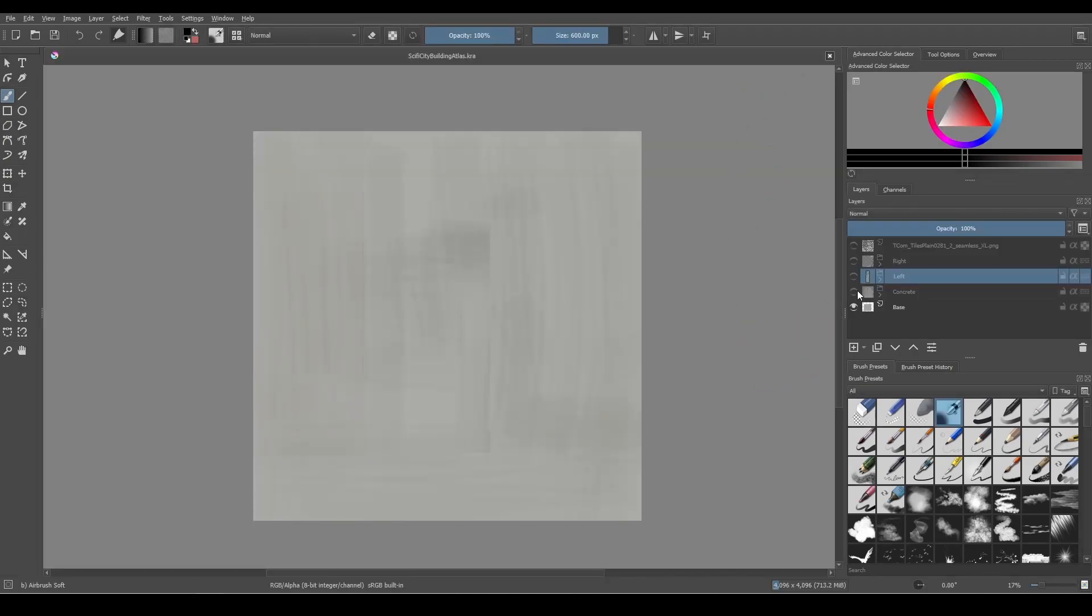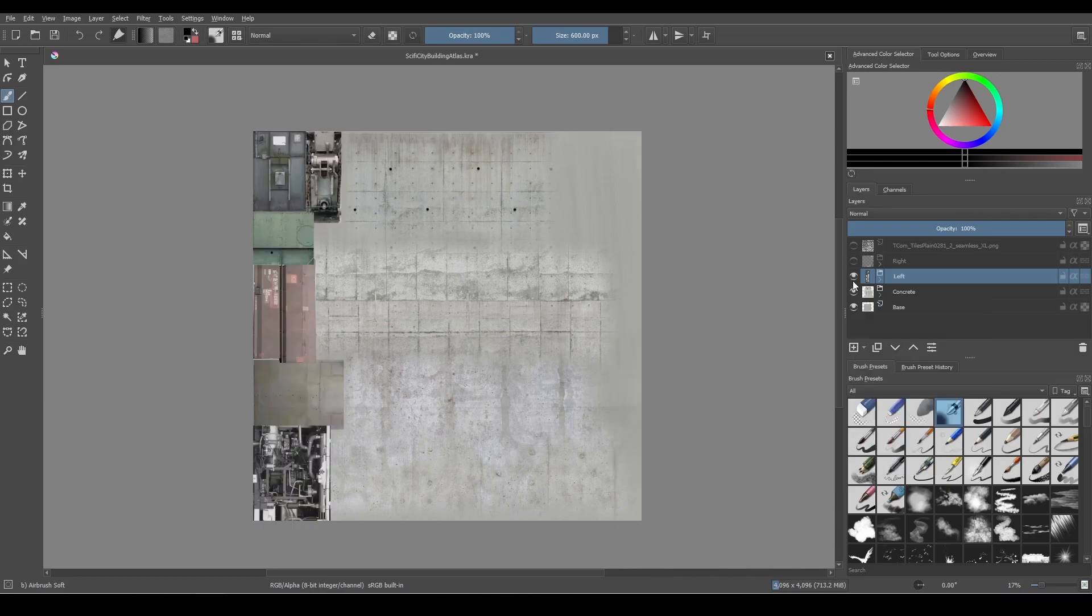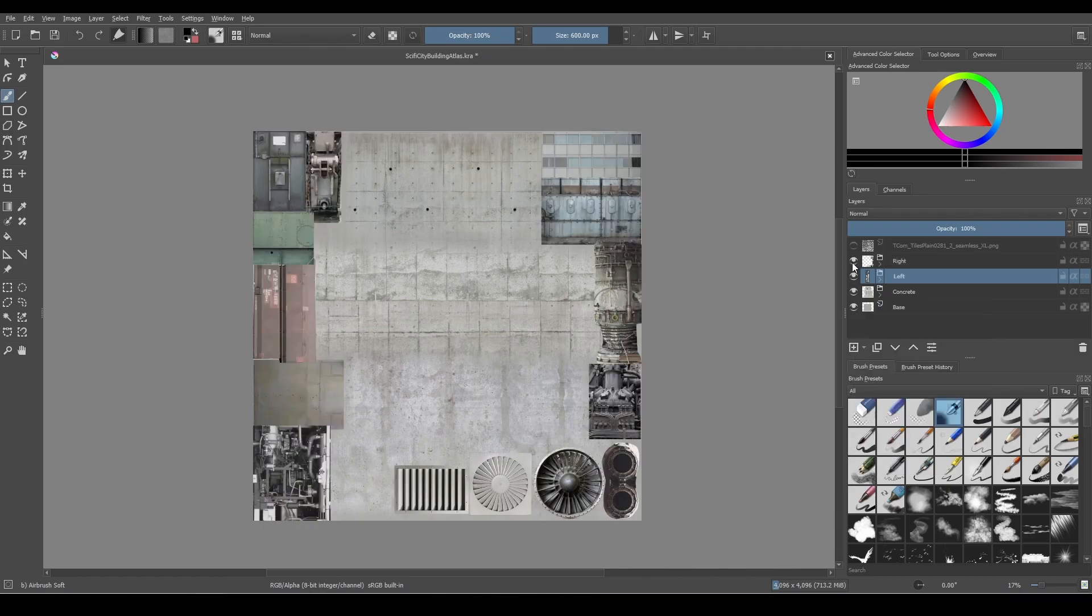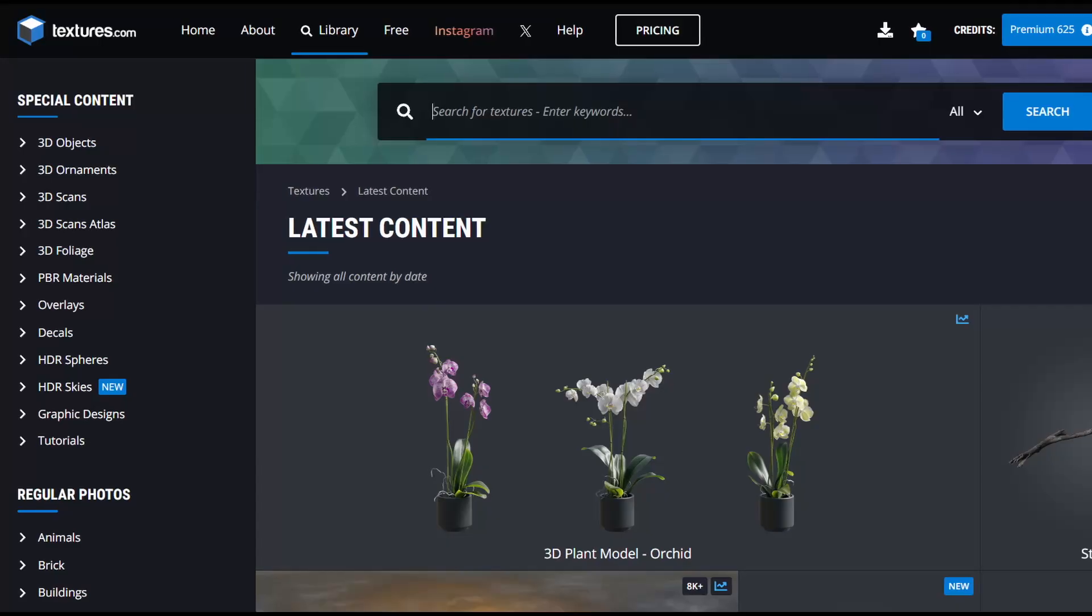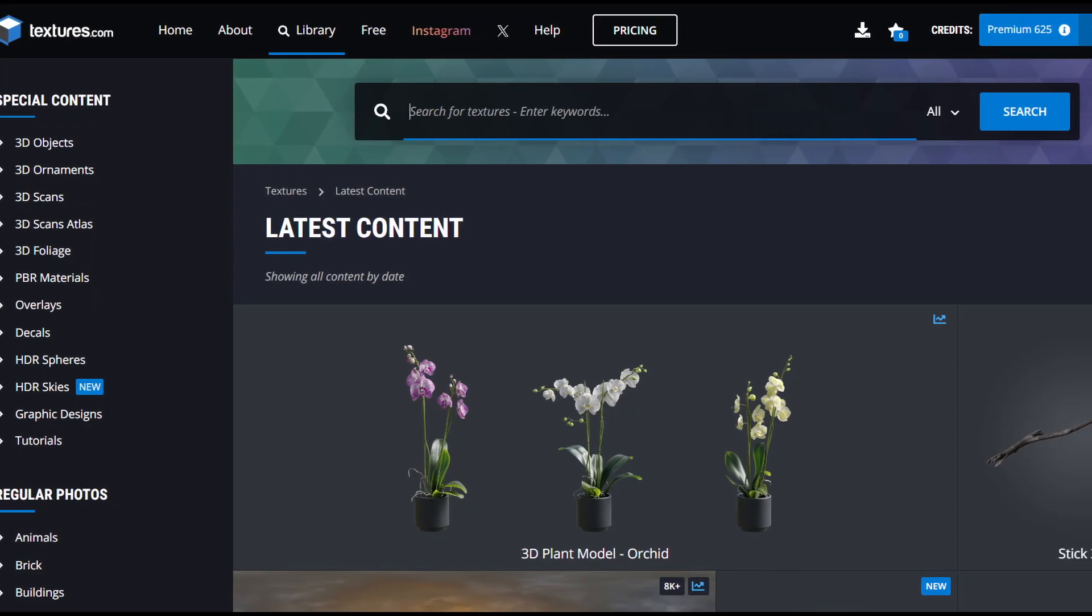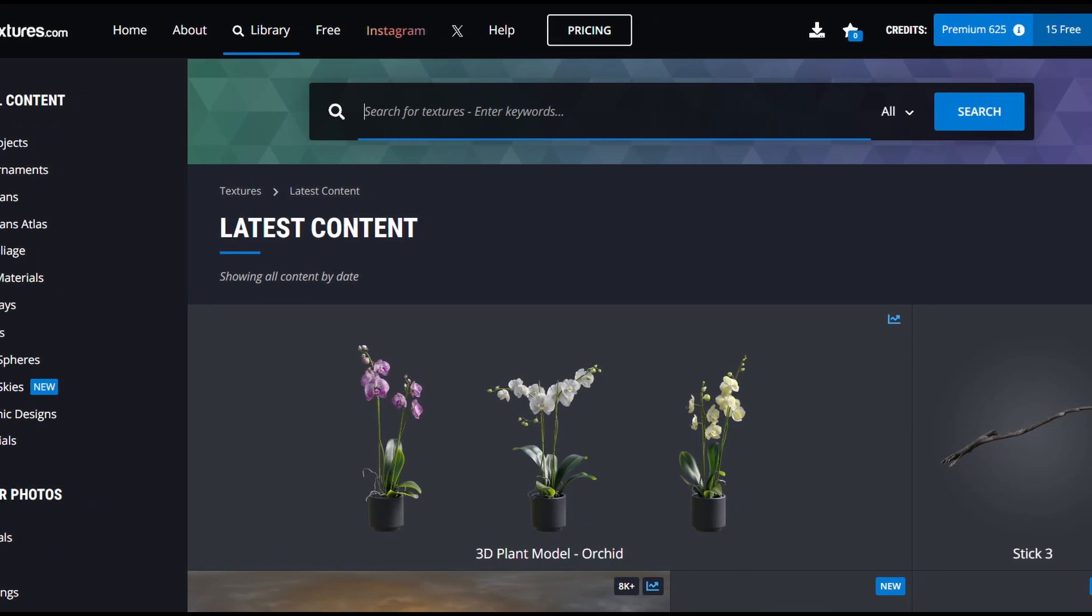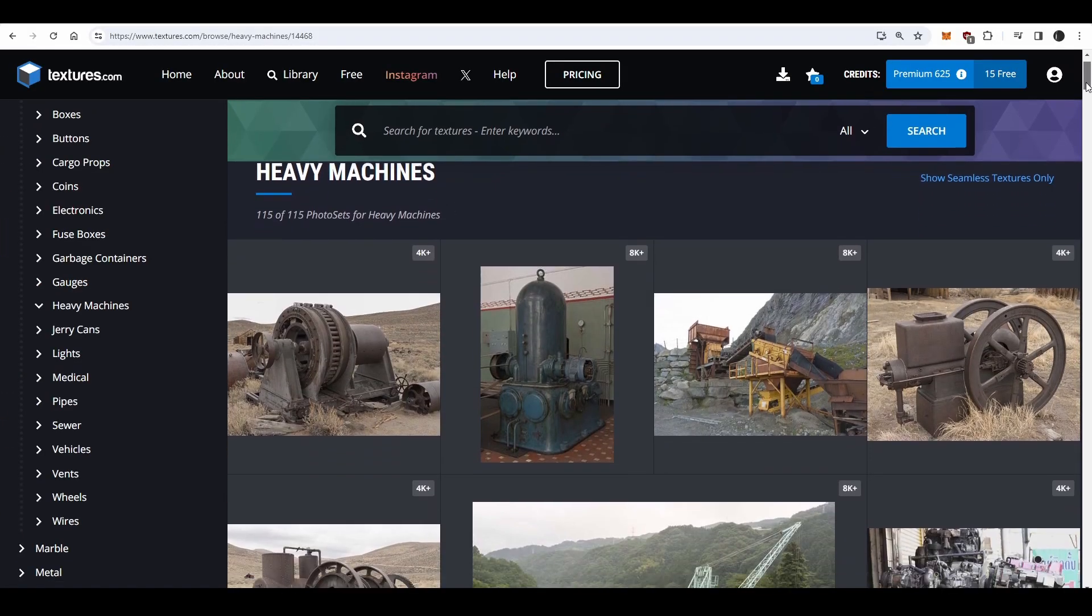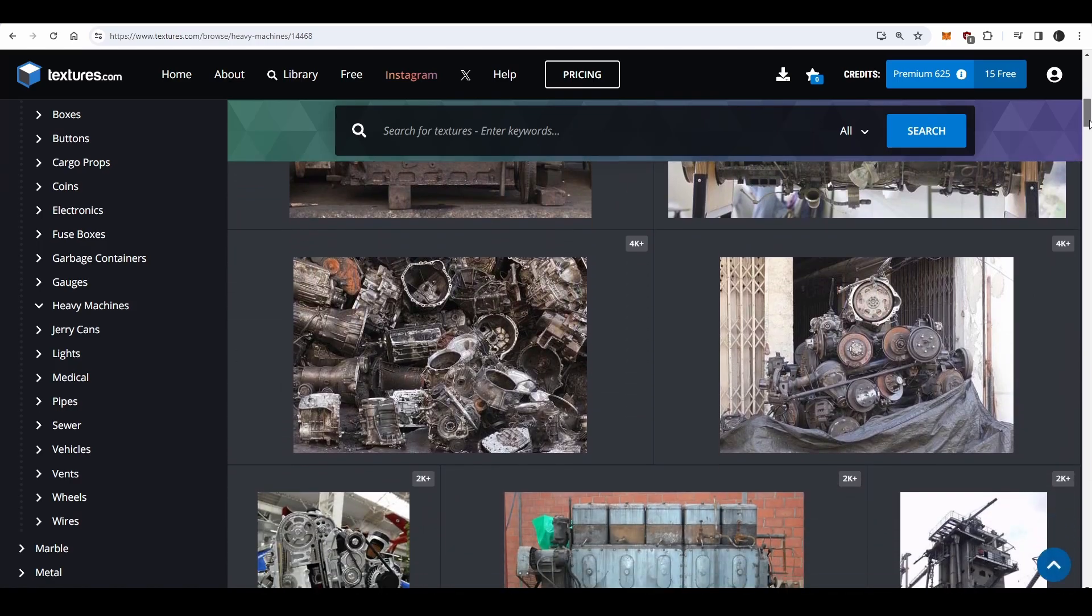Bring in some concrete textures and start blending them with the grey background. We want about 70% of the atlas to be different types of concrete, and the remaining 30% to be detailed greeble or techy looking pieces. I used mostly images from textures.com, specifically from the heavy machinery and aircraft sections.